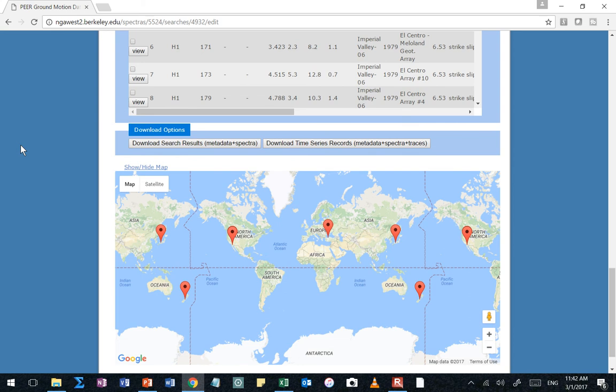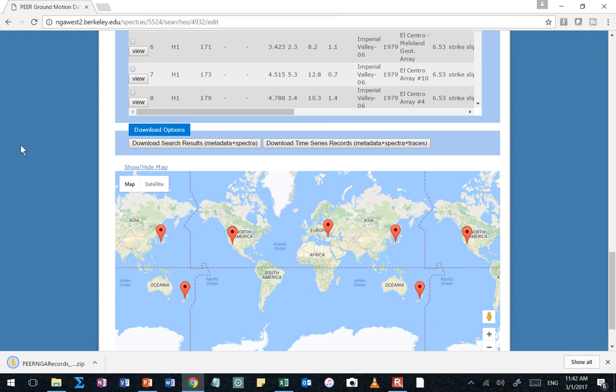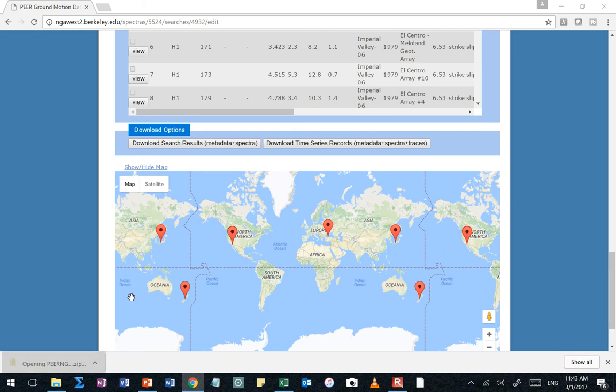Then what are you going to do with those time histories? If they're raw, unscaled, how can you scale them? What tool have we used already this semester to deal with plotting time histories? SeismoSignal. So you can open up the time history in SeismoSignal, apply your scaling factor when you import it. Remember that little box that said scale factor? You can enter your scale factor there. And it will plot your acceleration values. Then all you need to do is go to the time history tab and select and copy the acceleration, velocity, displacement time histories, and you got them.